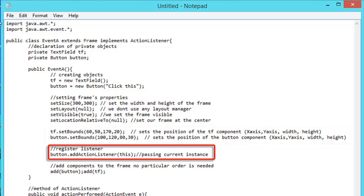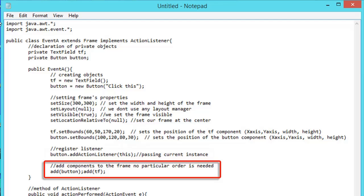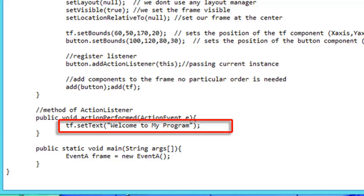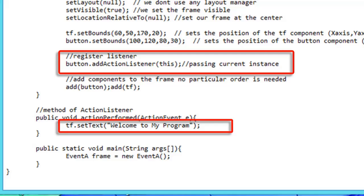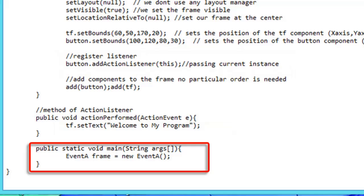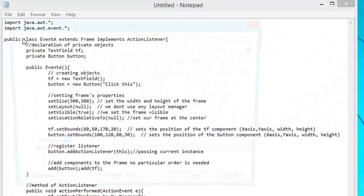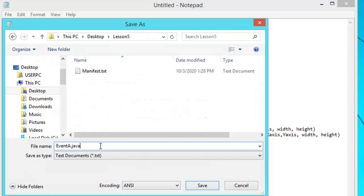Since we don't use any layout manager, we use the setBounds method to set the position and size of our objects. We register the button to have an ActionListener — if the button is clicked, the code under actionPerformed will be executed. We add the button and text field components inside our frame. Since we're using ActionListener, the signature method actionPerformed should be included in our code; this method contains actions that will be executed whenever the registered component is triggered. The main method is the entry point of this program and contains the creation of the frame. After completing the code, we save it to our lesson5 folder as eventA.java.